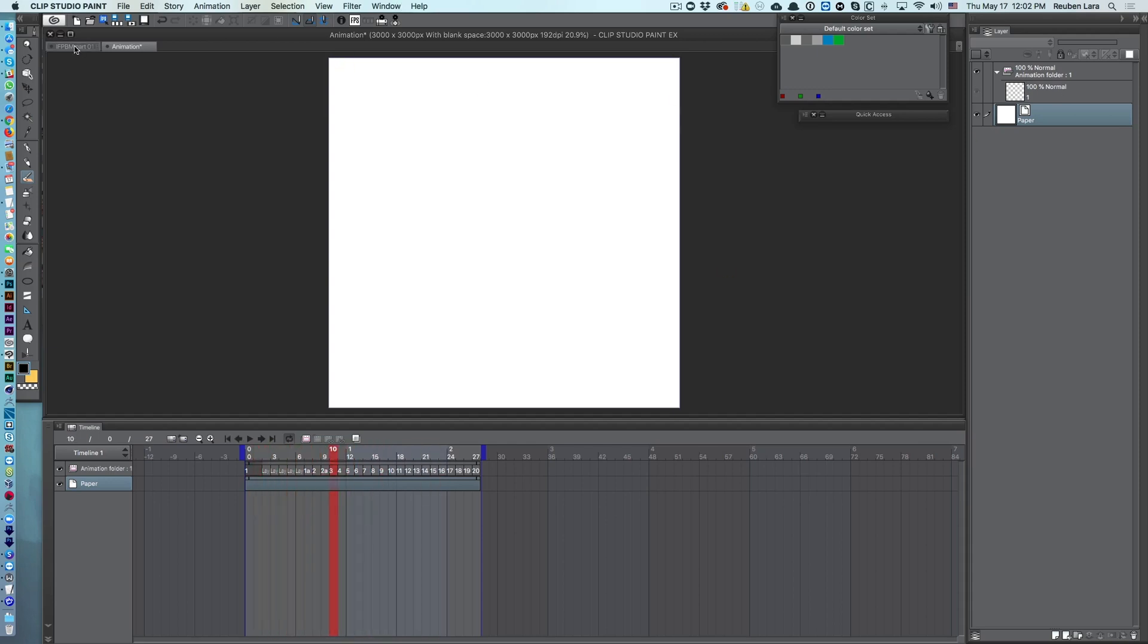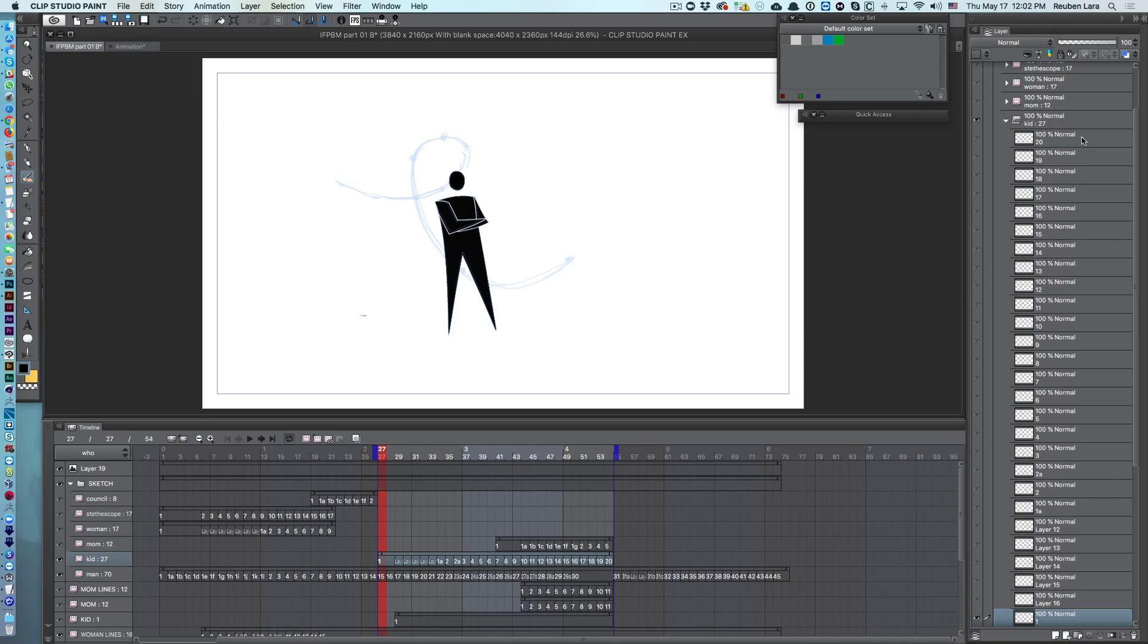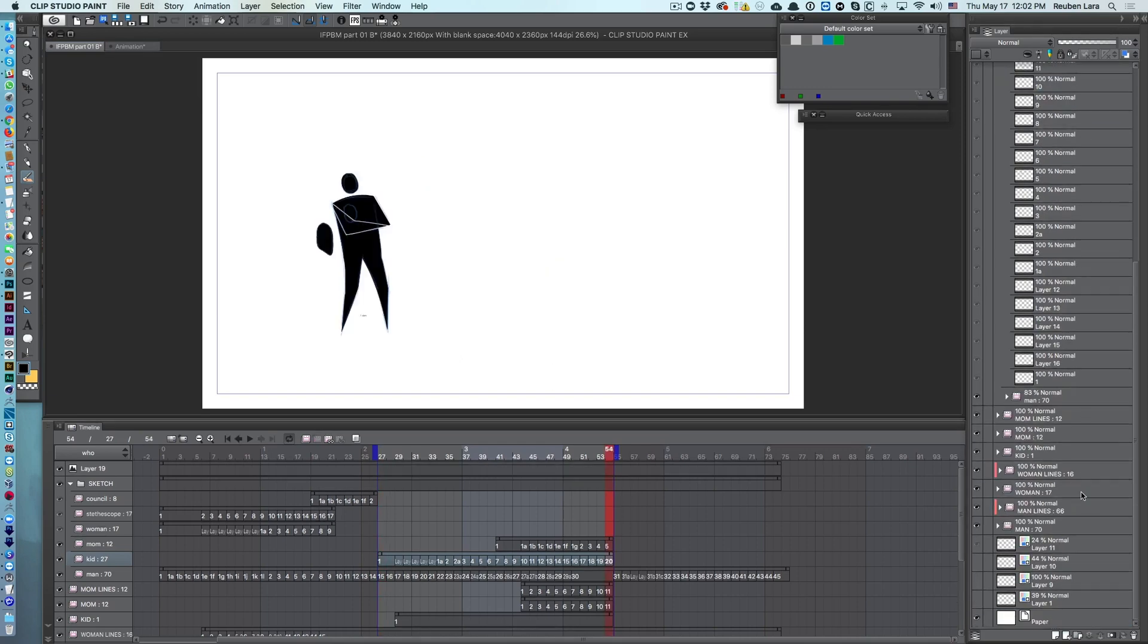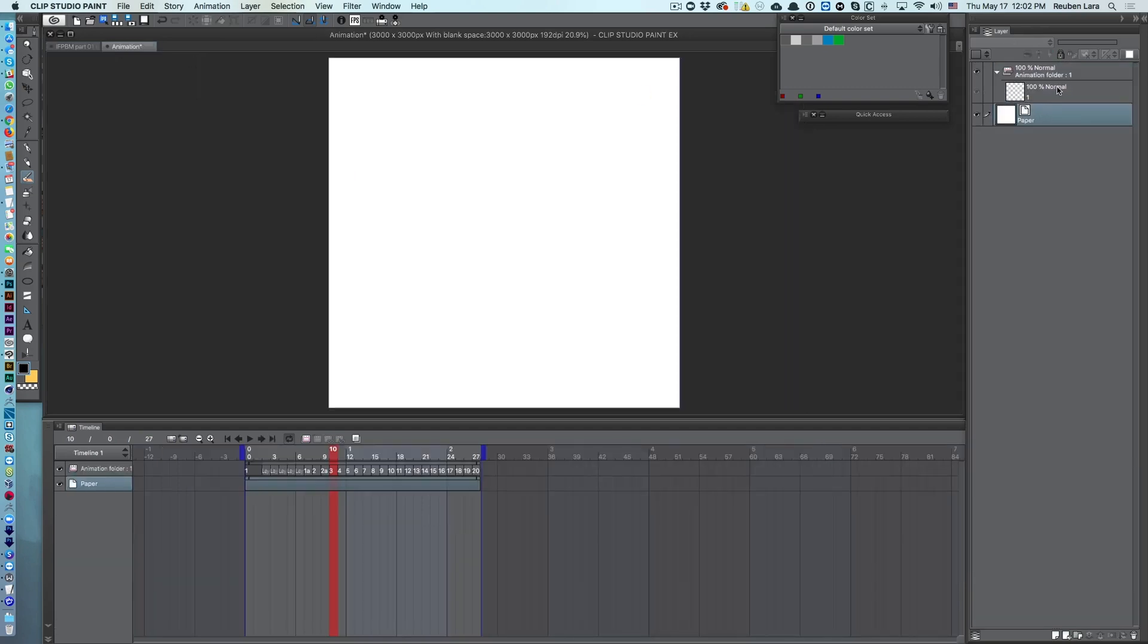So now the next thing I want to do is go in here and just copy all of these layers. I'm hitting Control or Command C, going into my animation folder, deleting drawing number one and just hitting paste.